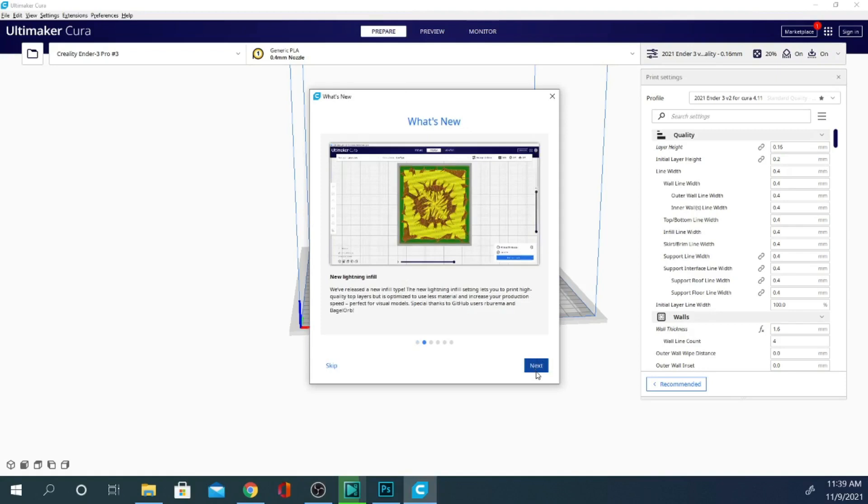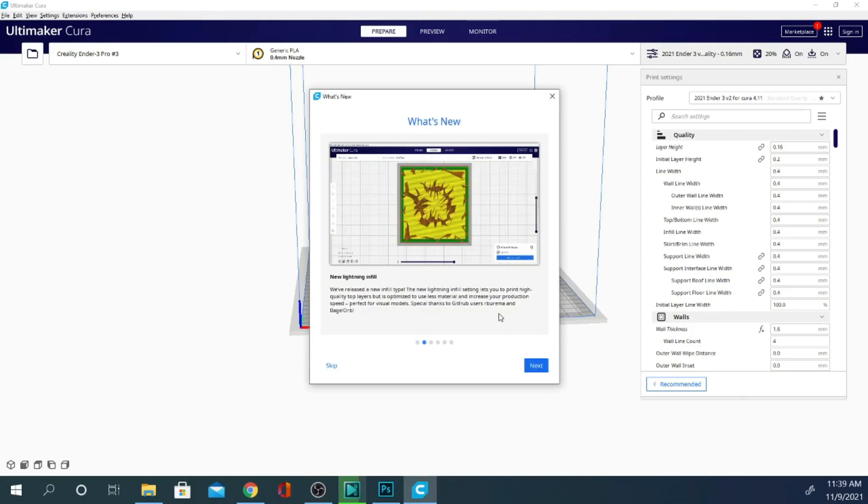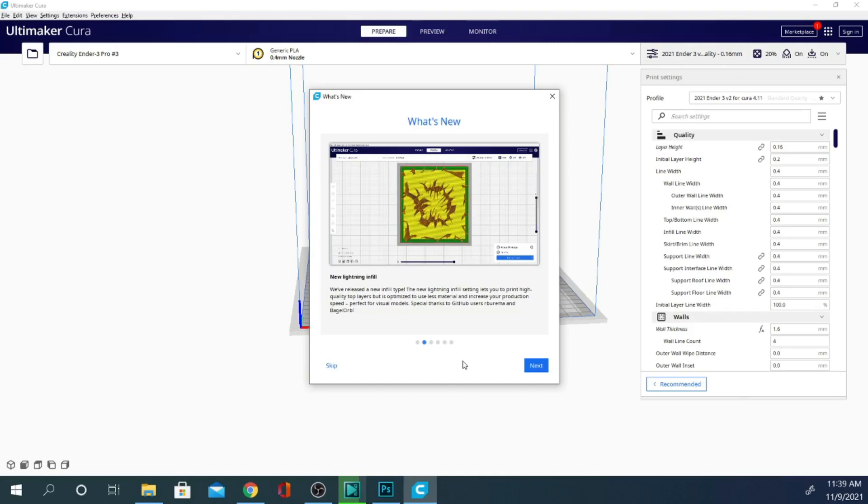Now this prints very sparsely at the bottom and gets denser as you go up, kind of like a tree support. It is an infill, so it's a pretty interesting pattern and should save you a little bit of plastic and a lot of time, so definitely something that I'm going to enjoy playing around with.